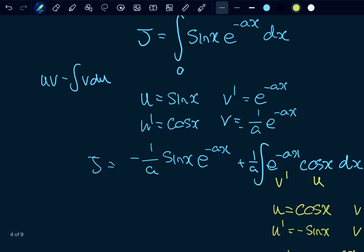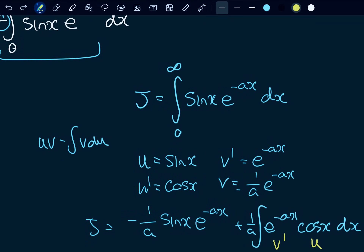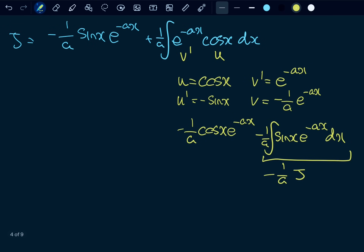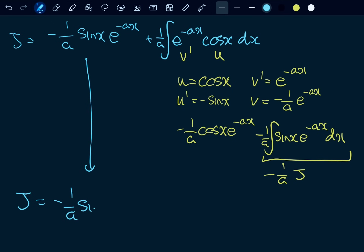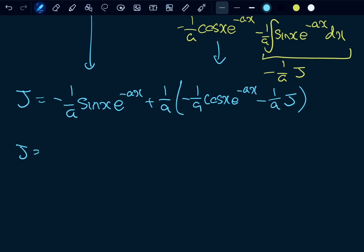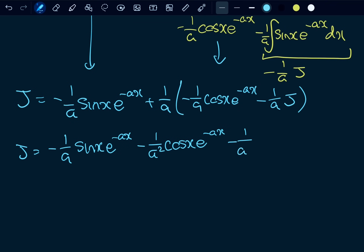The integral of sin(x) e to the negative ax is just what our J was — alarm bells should be ringing. So we can write J in there. So we have J equals negative one over a sin(x) e to the negative ax, plus one over a times negative one over a cosine(x) e to the negative ax, minus one over a squared times J. Expanding: J equals negative one over a sin(x) e to the negative ax, minus one over a squared cos(x) e to the negative ax, minus one over a squared times J.